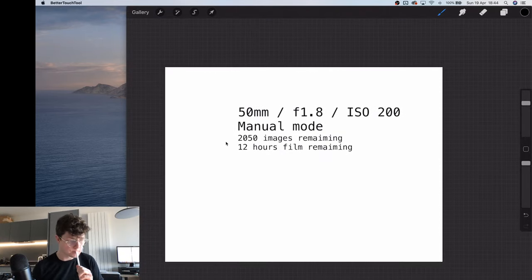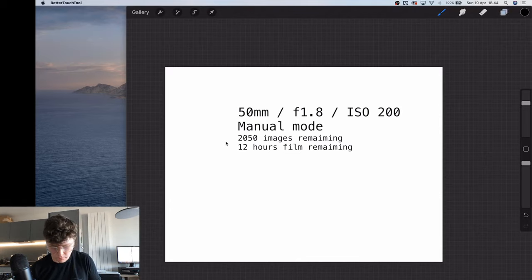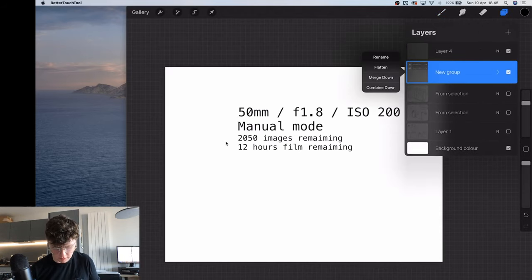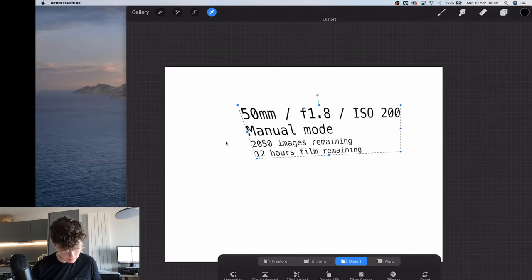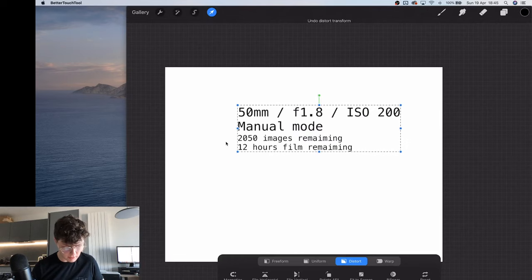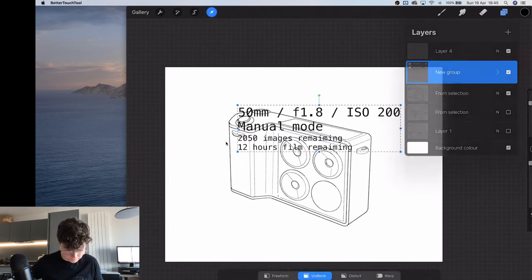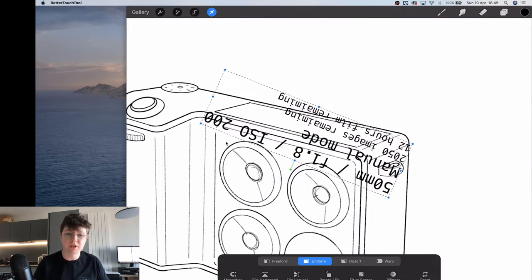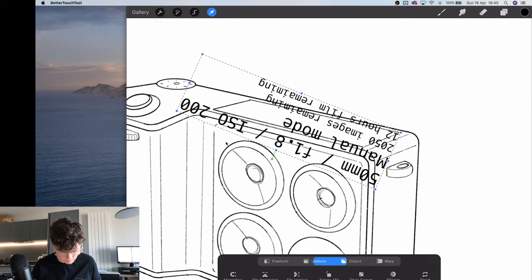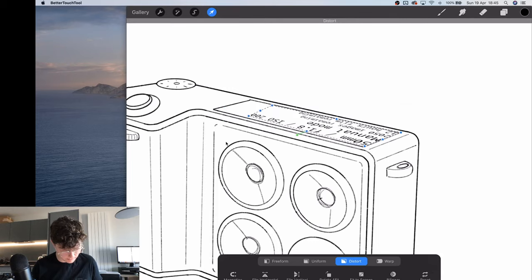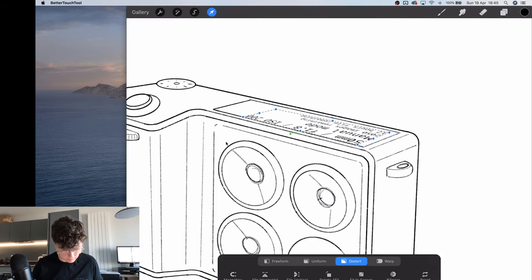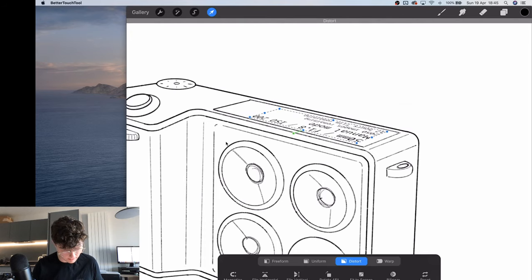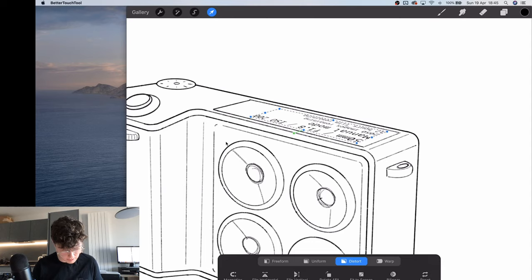I'm going to group those and then move it around and put it on the camera — bring the camera back. We're going to want to spin it upside down because it's important to the user of the camera. I'm going to roughly place it and we don't want to distort it too much, but we want to vaguely follow the perspective lines we've already put in.